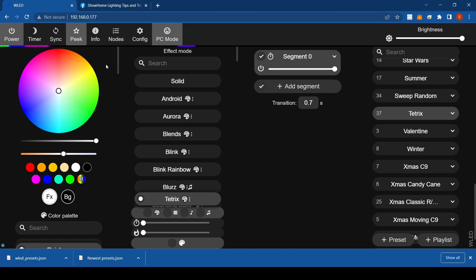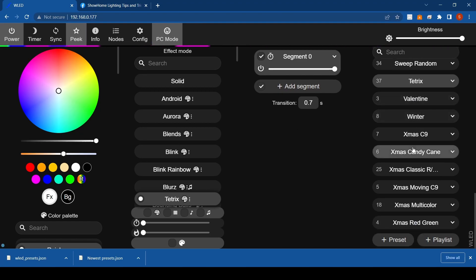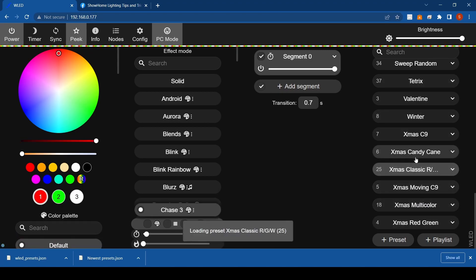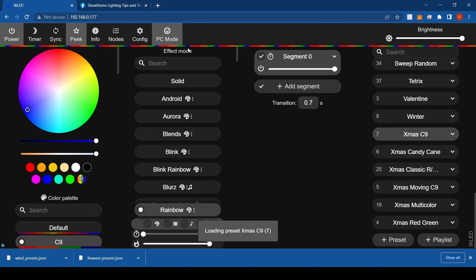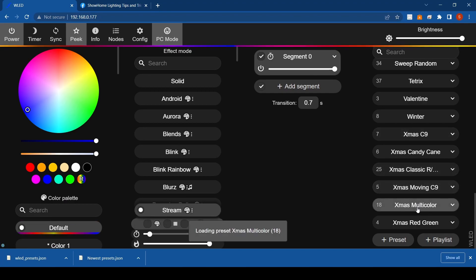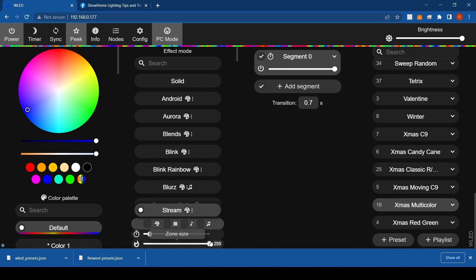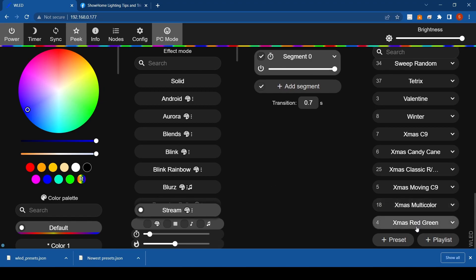Tetrix is kind of a neat one — you can play around with it, change colors and all that. It's like stacking blocks as they go across your lights on the house. And there are lots of Christmas ones down here — all your classic ones: candy cane, stationary C9 bulbs, moving C9 multi-color Christmas ones.